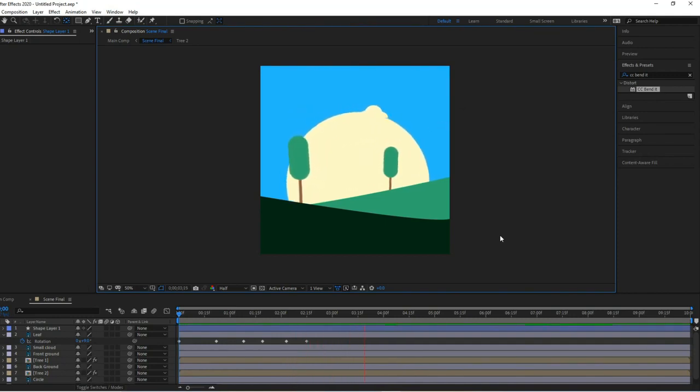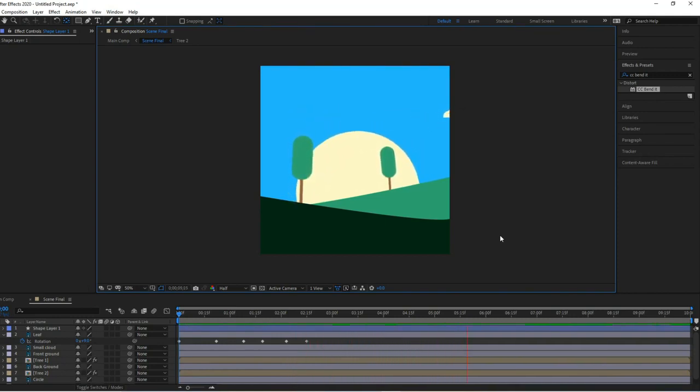Hey guys, Deerbrush here, and today we're going to create this awesome animation. So stick with me, and let's get to it.